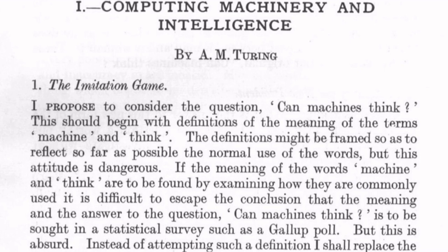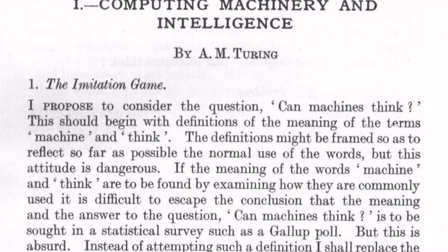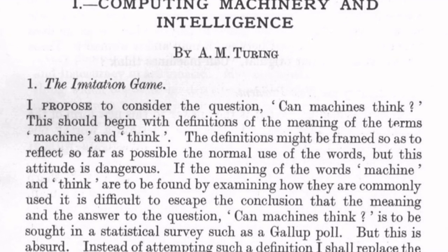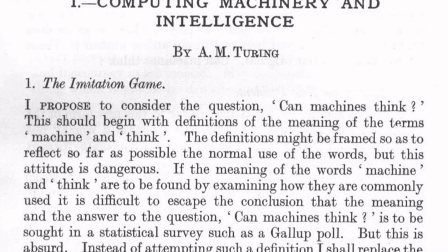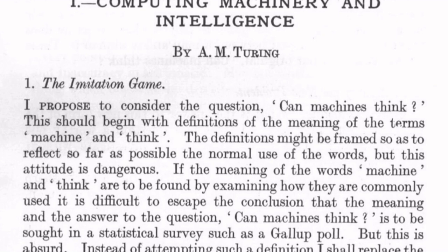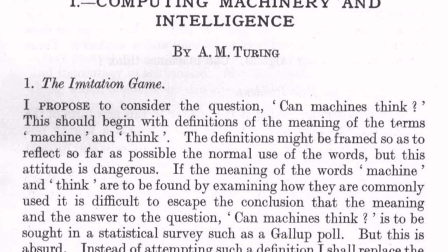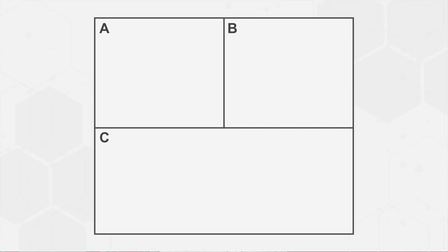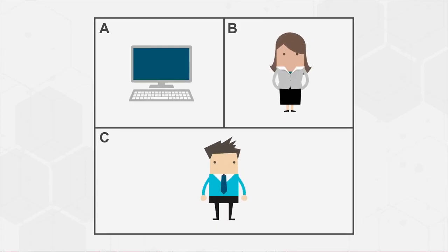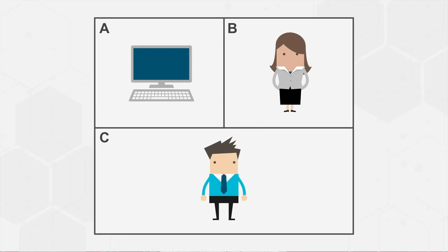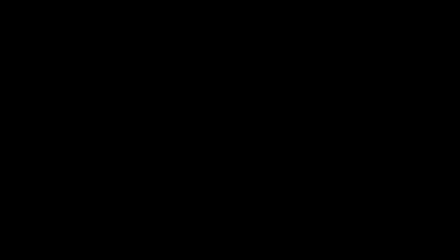His 1950 paper, Computing Machinery and Intelligence, is considered the first cogent attempt at describing in detail how computers could one day think. He proposed a test called Imitation Game, where two people and one machine played the game, with one of the persons acting as interrogator. By asking questions of both the machine and the other person, the interrogator attempts to find who is machine and who is human. If the machine passes the test, it is considered to be a truly intelligent machine.